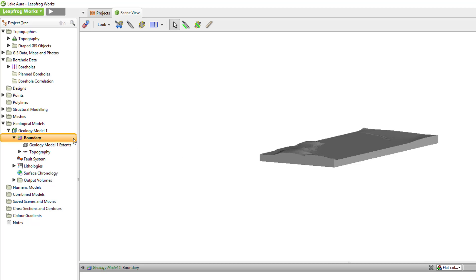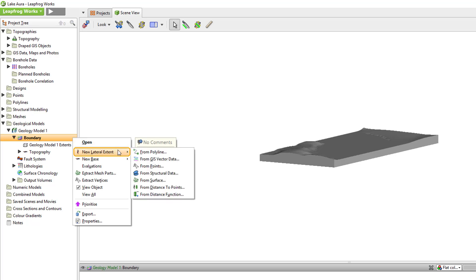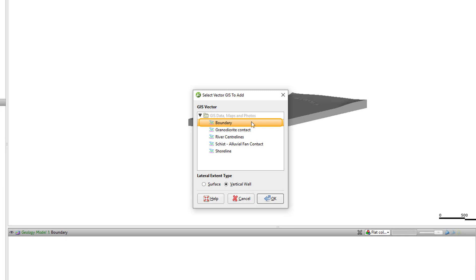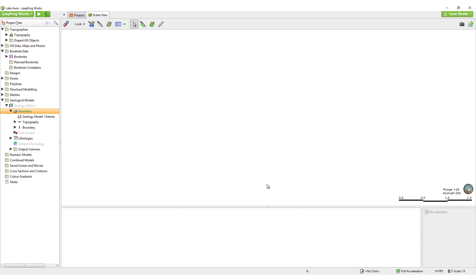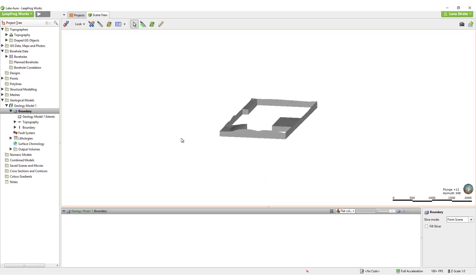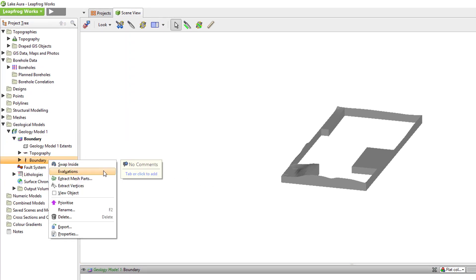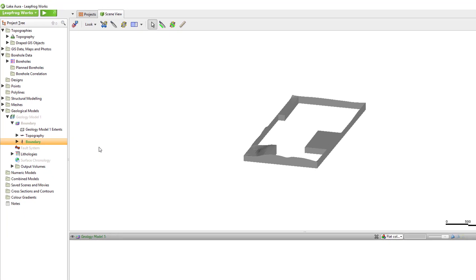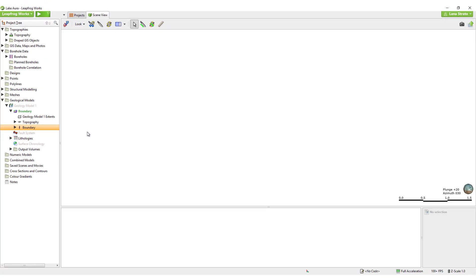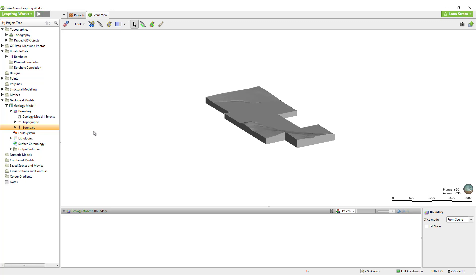I will add a new project boundary to this model by right-clicking the boundary folder and selecting New Lateral Extent from GIS Vector Data. I'll select my imported GIS line boundary and use a vertical wall projected from the line. In some cases, like this one, you may end up with the exact opposite volume that you were expecting, but there is a simple fix. Simply right-click on the new boundary object in the project tree and select Swap Inside. Once the model reprocesses, we will see our intended boundary.